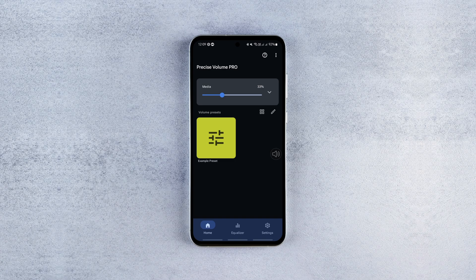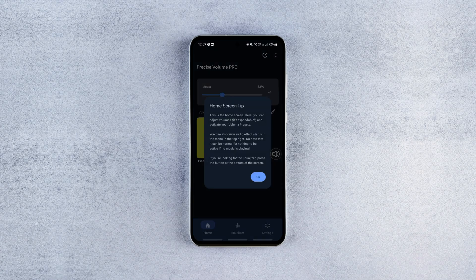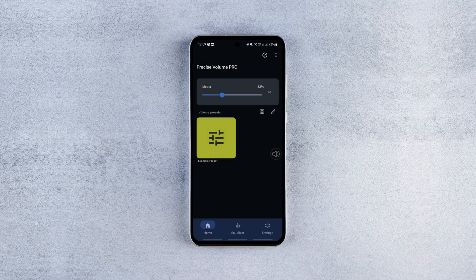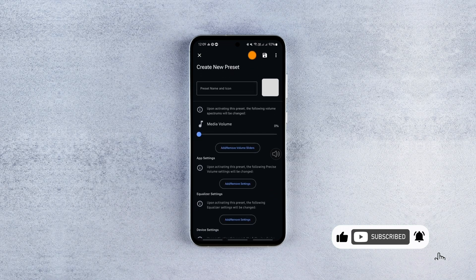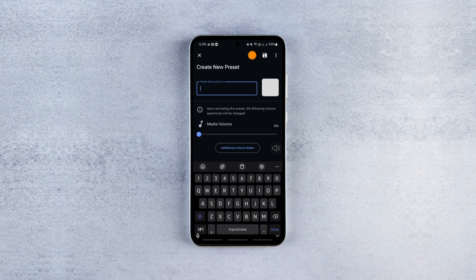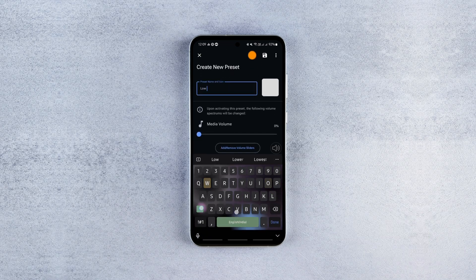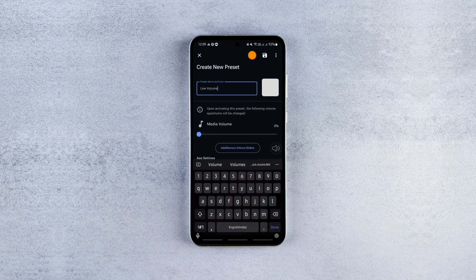Now we need to set up some custom volume presets. To do that, tap the pencil icon, then tap the plus button and give your preset a title, for example, low volume.